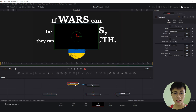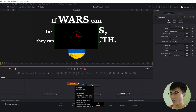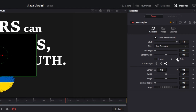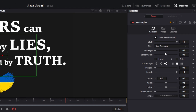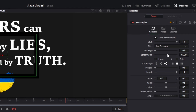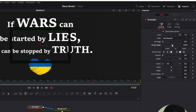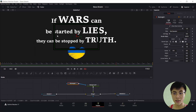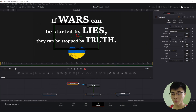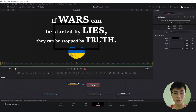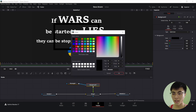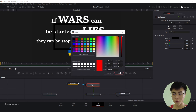With Rectangle selected, we will deselect the checkbox beside Solid and increase the border width to give thickness to the rectangle. Then we'll select Background to change the colour to whatever you want.